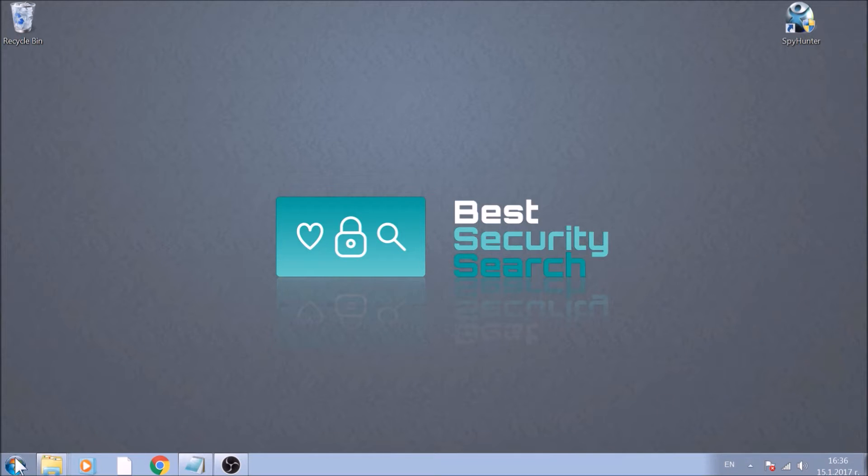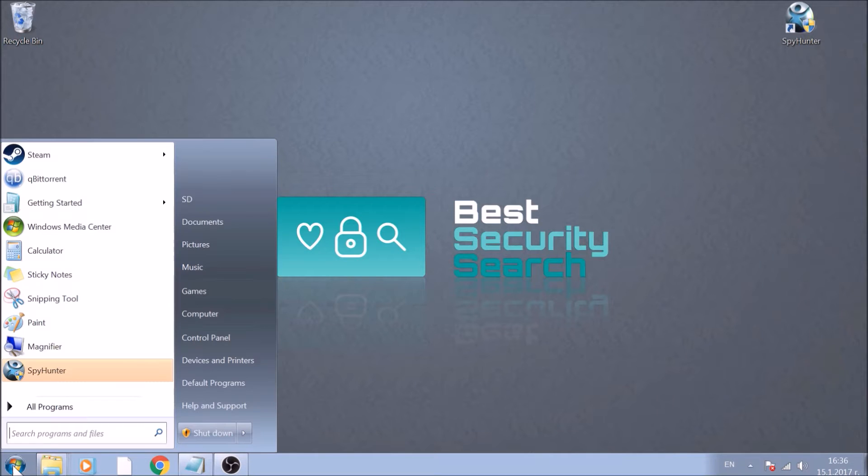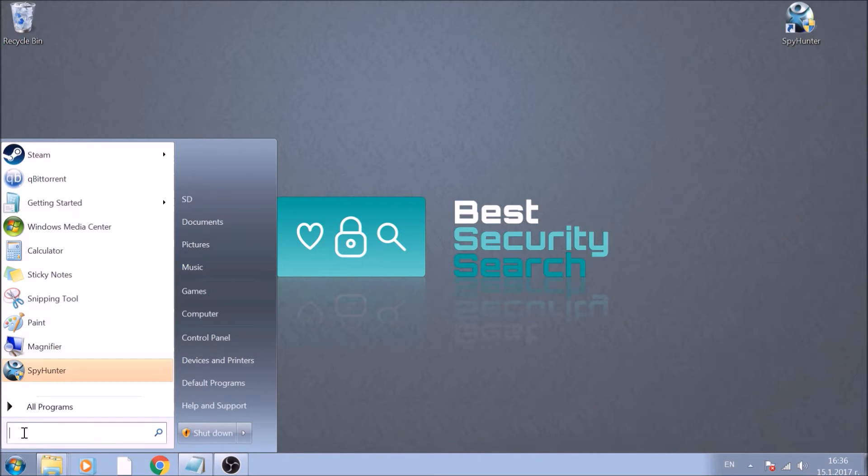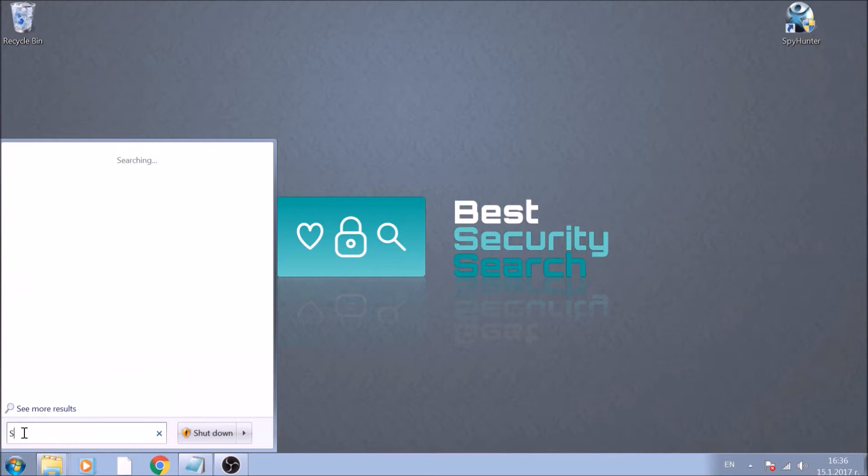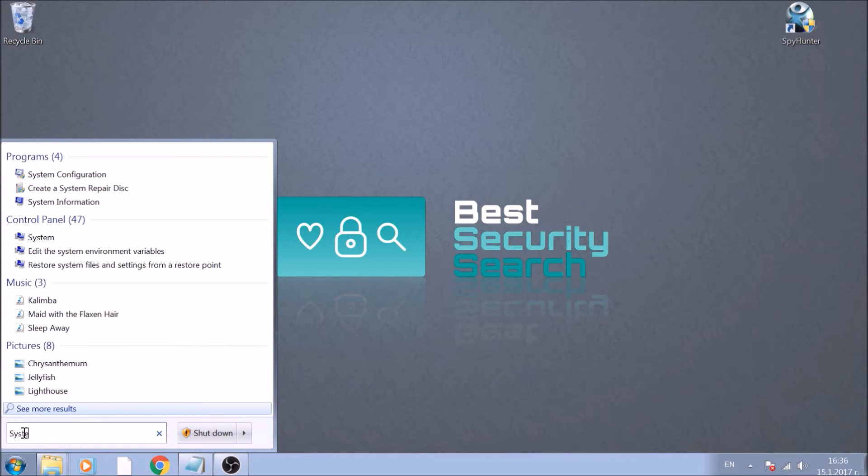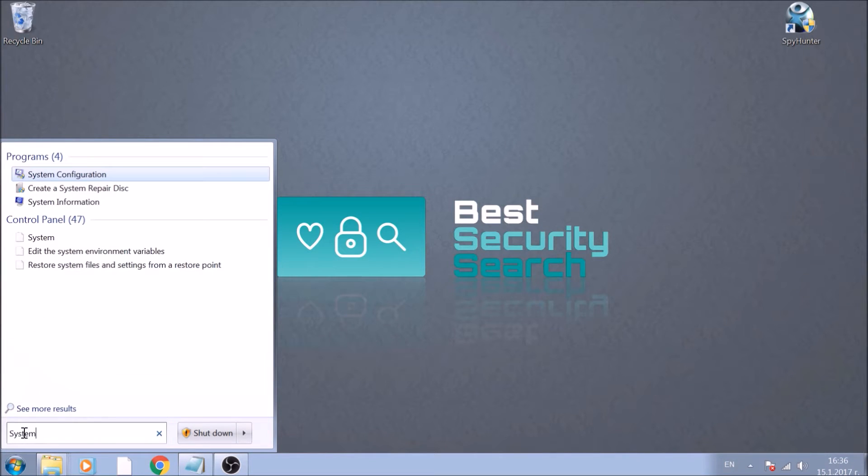To begin, open your Start menu, and then type System Configuration. After it appears, open it by clicking it once.